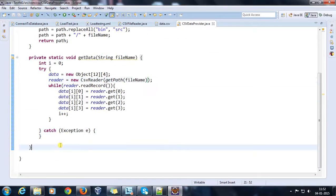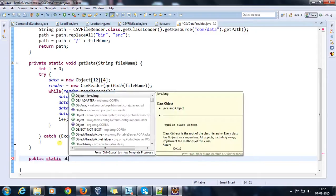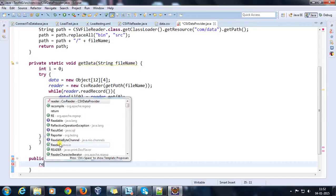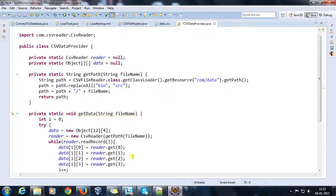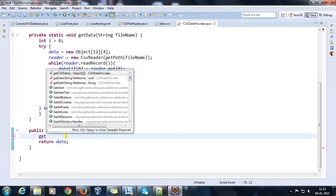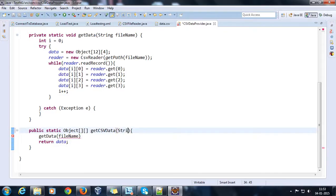Then I'm going to increment the counter. Here it will be getPath. Finally, there will be one more static method which is going to return this object array. Public static object getCSVData — and here I'm going to return my object array. Before returning, let me call the methods one by one: getData will call getPath, and here I need to call getData. And here it will be fileName.